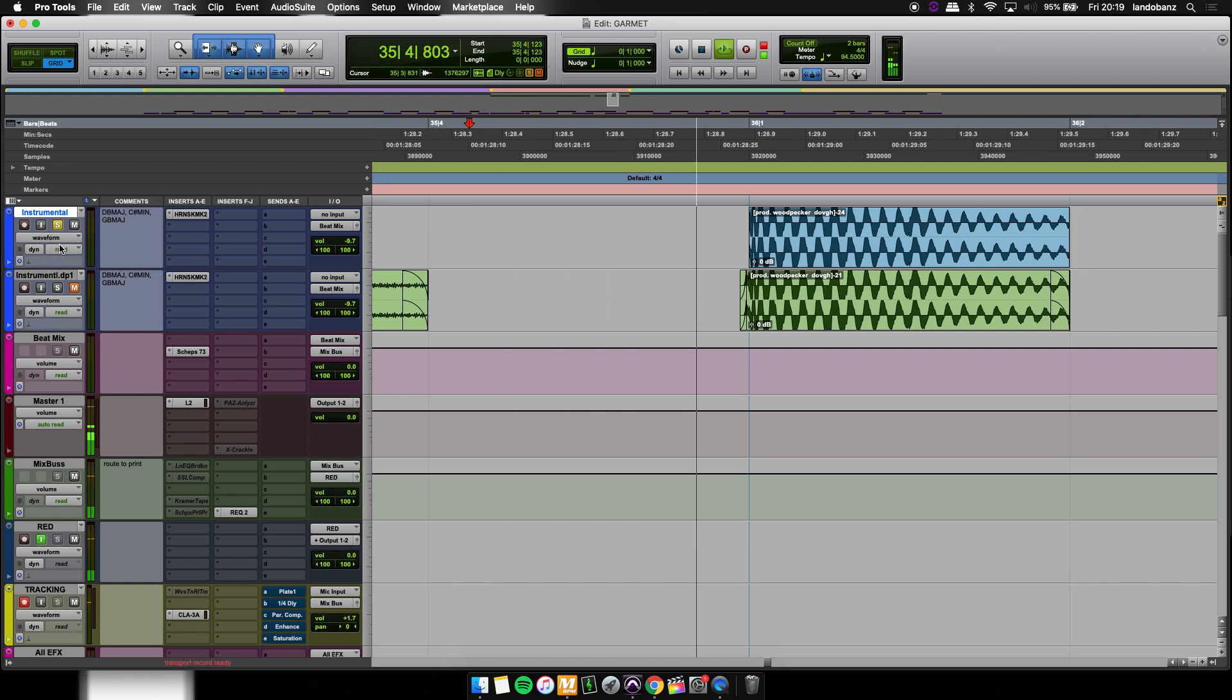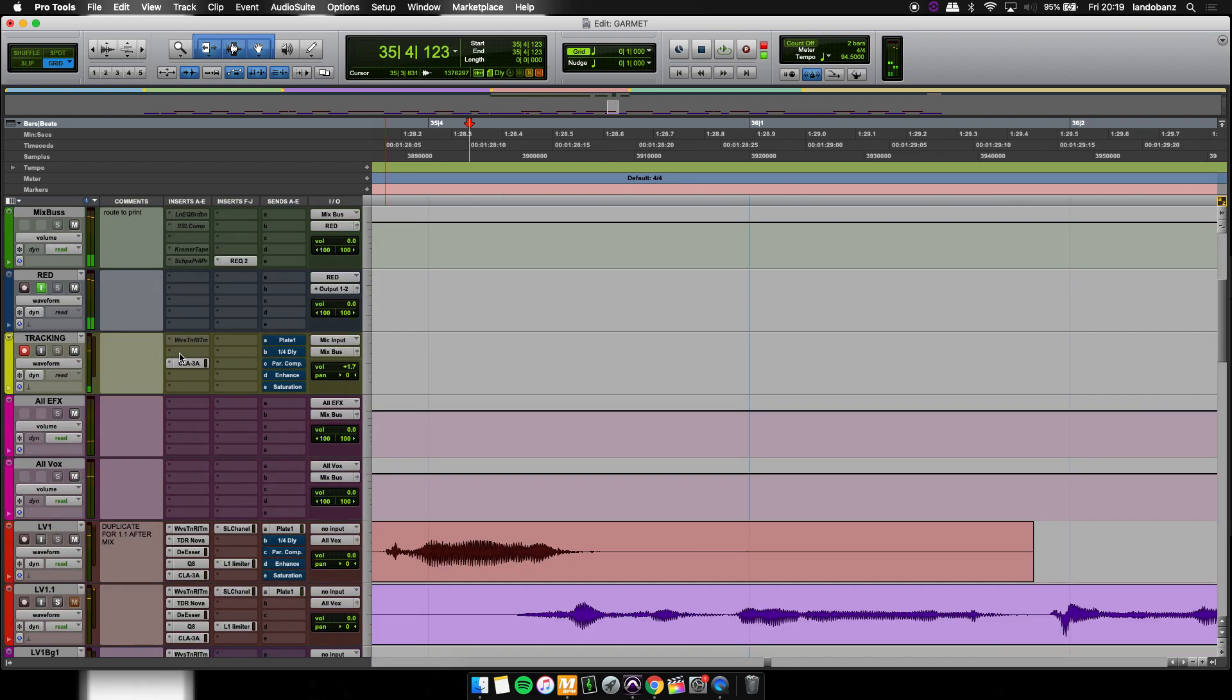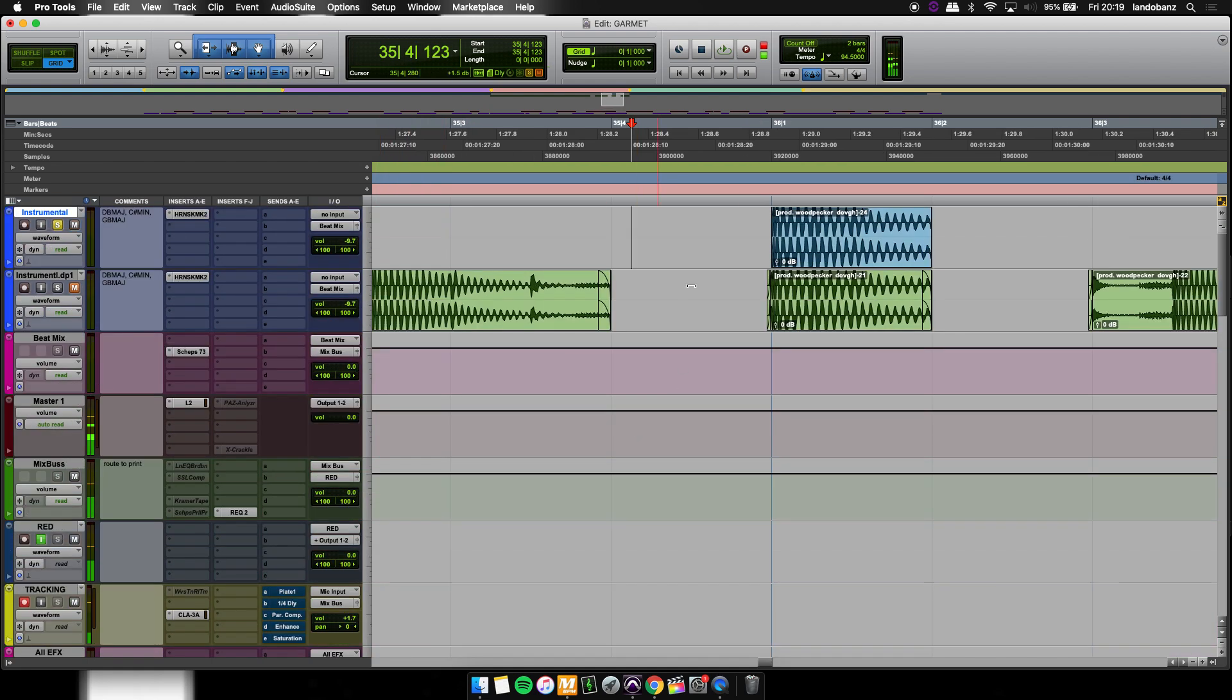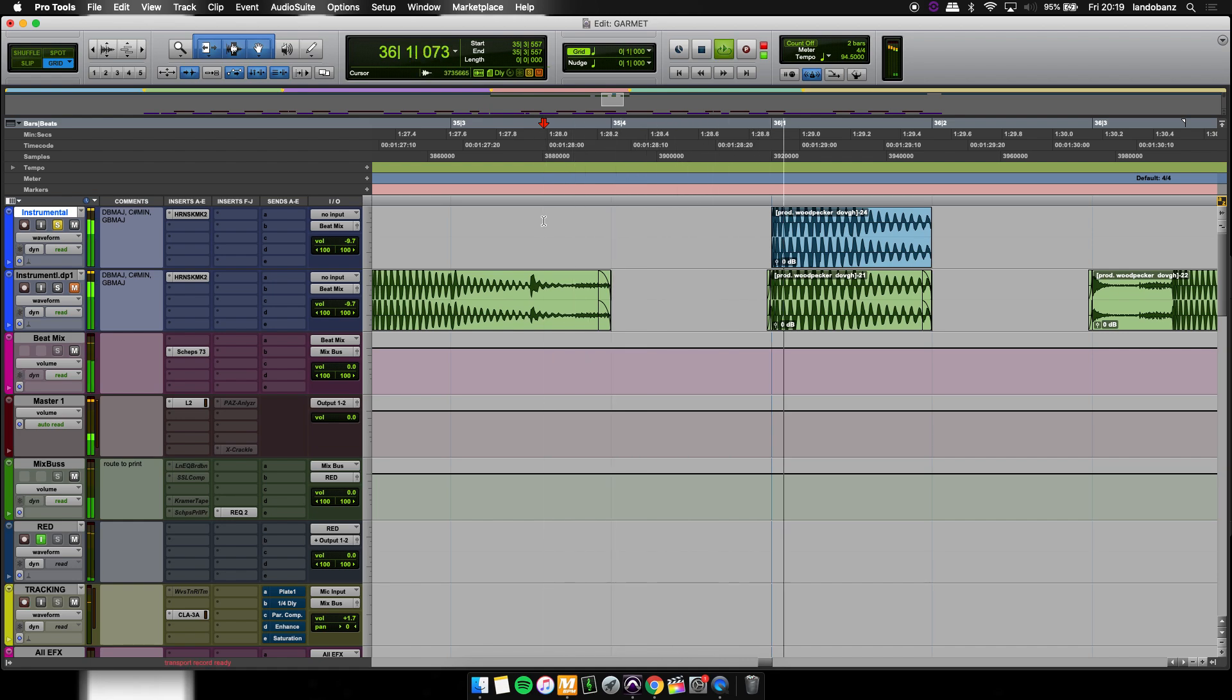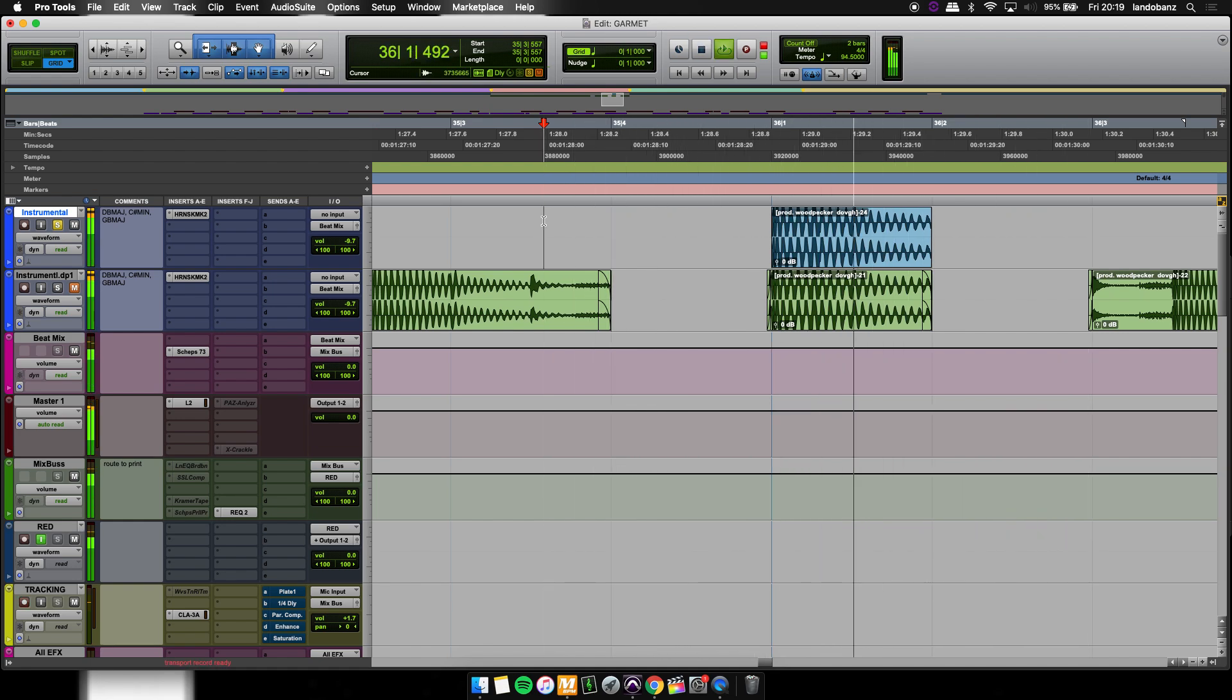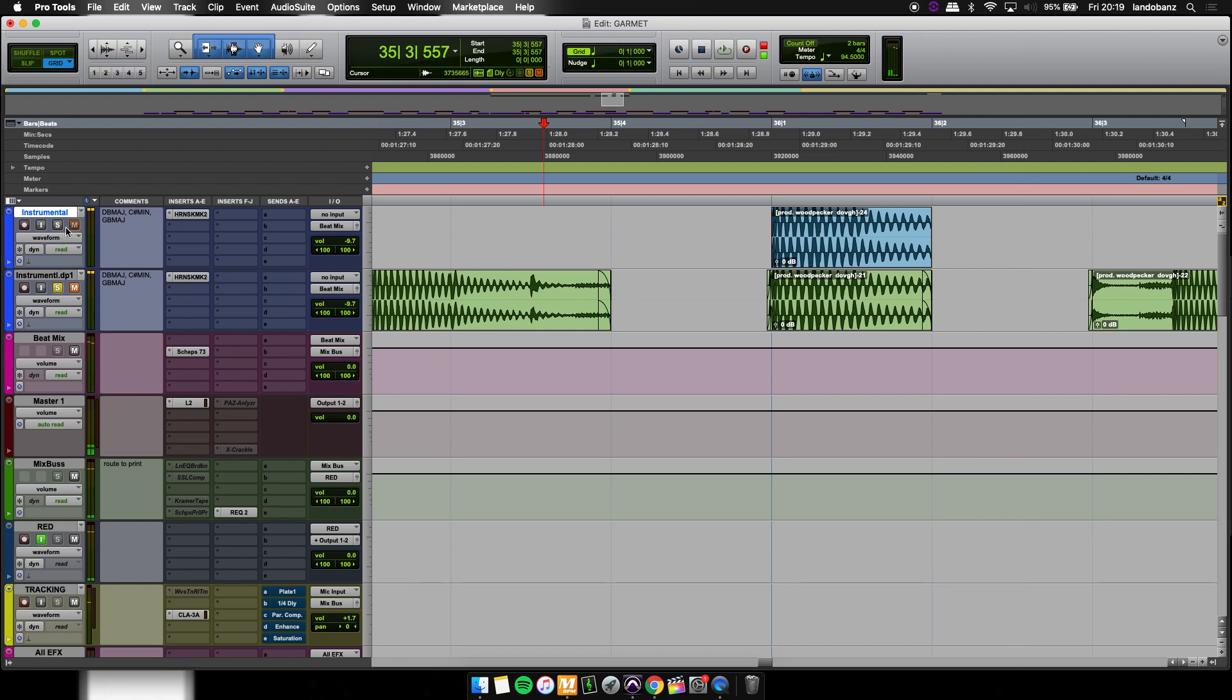Let me take these vocals out. So if you hear it without the fades, it's got that click at the end of it.